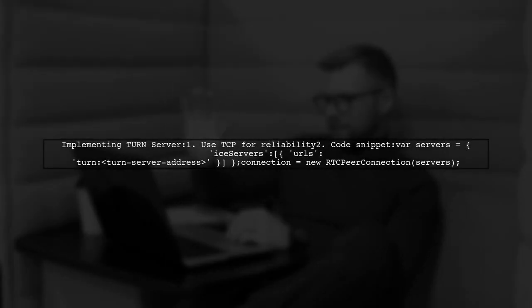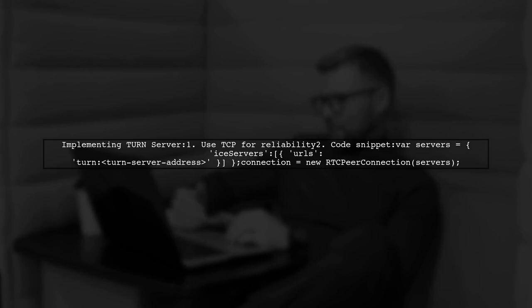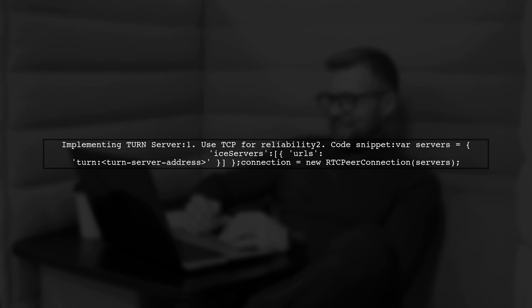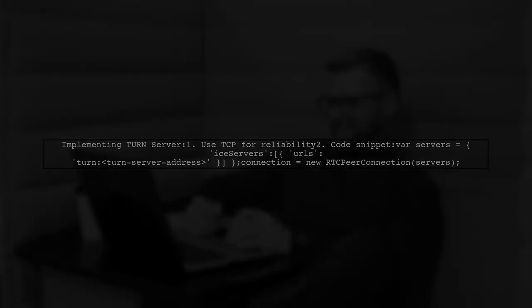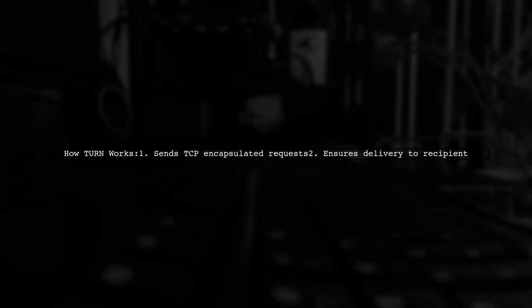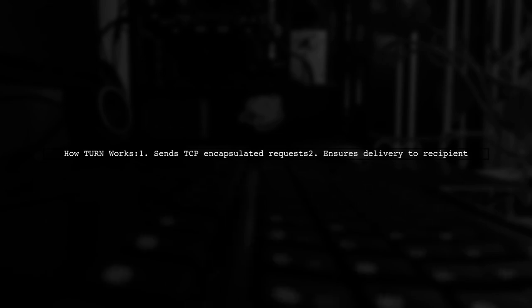The TURN server operates over TCP, which helps track every packet sent. Here's how to implement it. This implementation sends TCP-encapsulated TURN requests, ensuring they reach the recipient successfully.